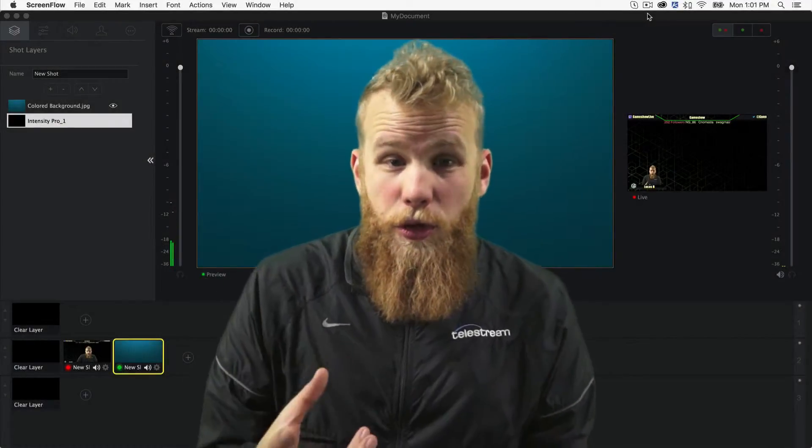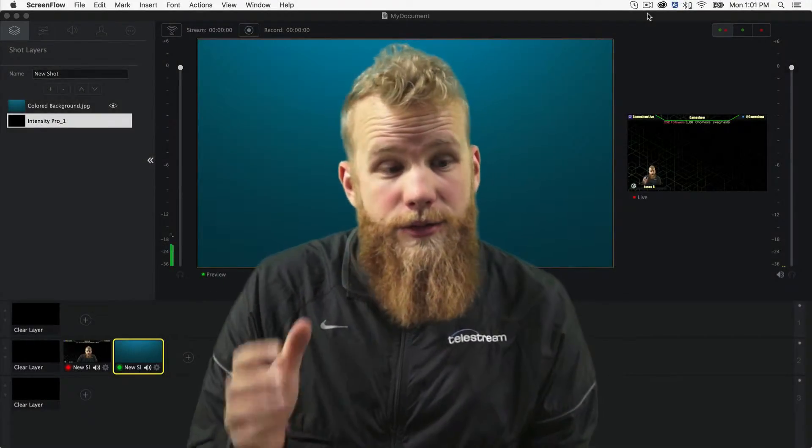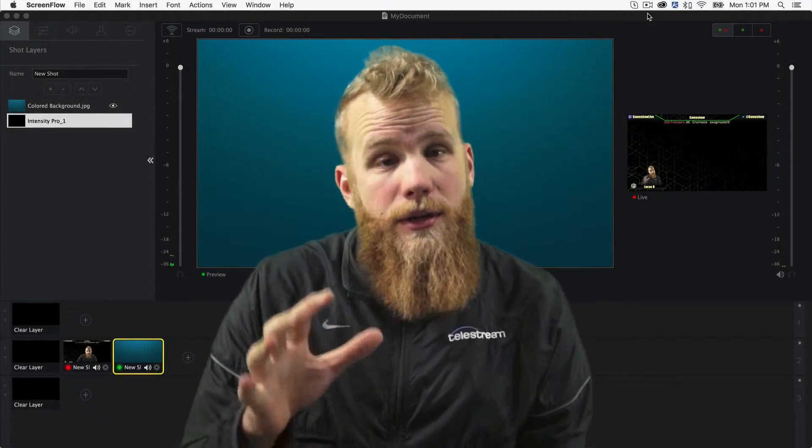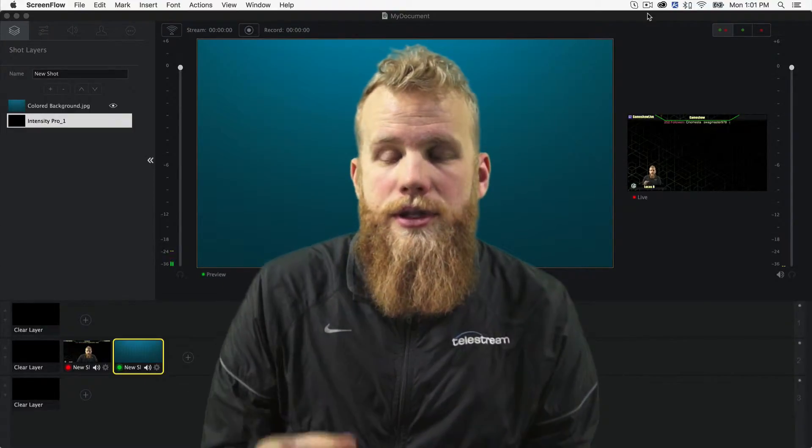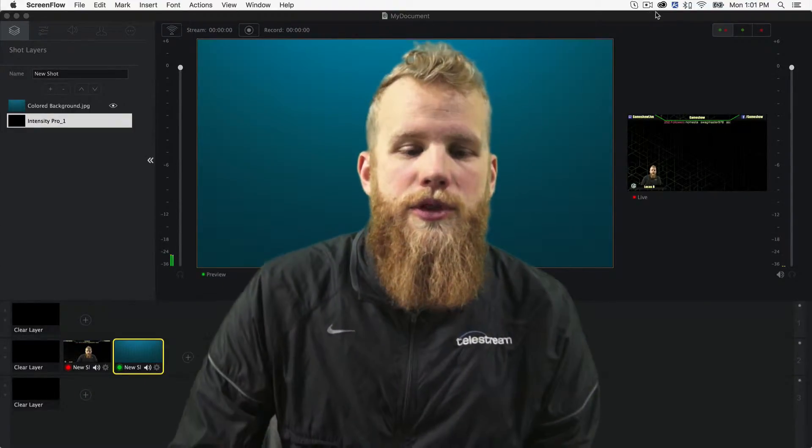Hey everybody. This is a quick video on how to use the chroma key or green screening technology here in GameShow.